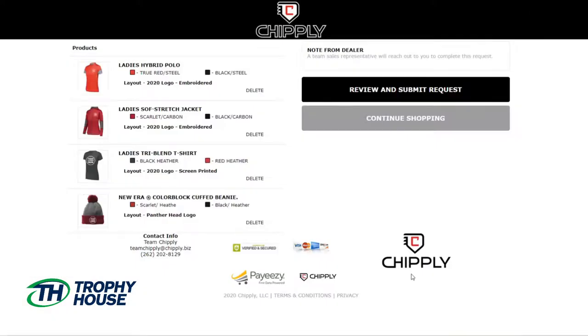I am now able to review my request and continue shopping if I think I forgot anything. Everything looks good so I'll review and submit my request.